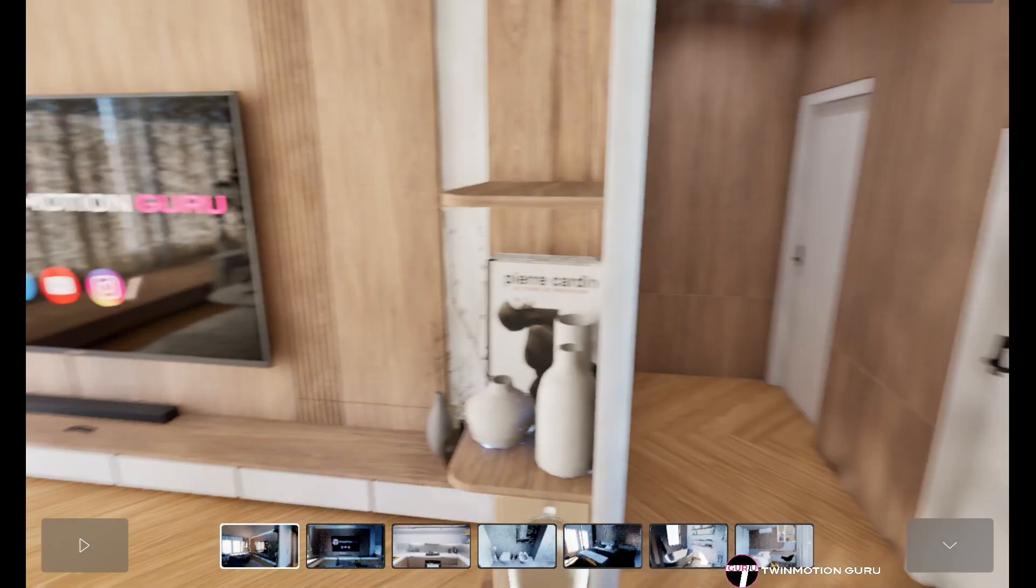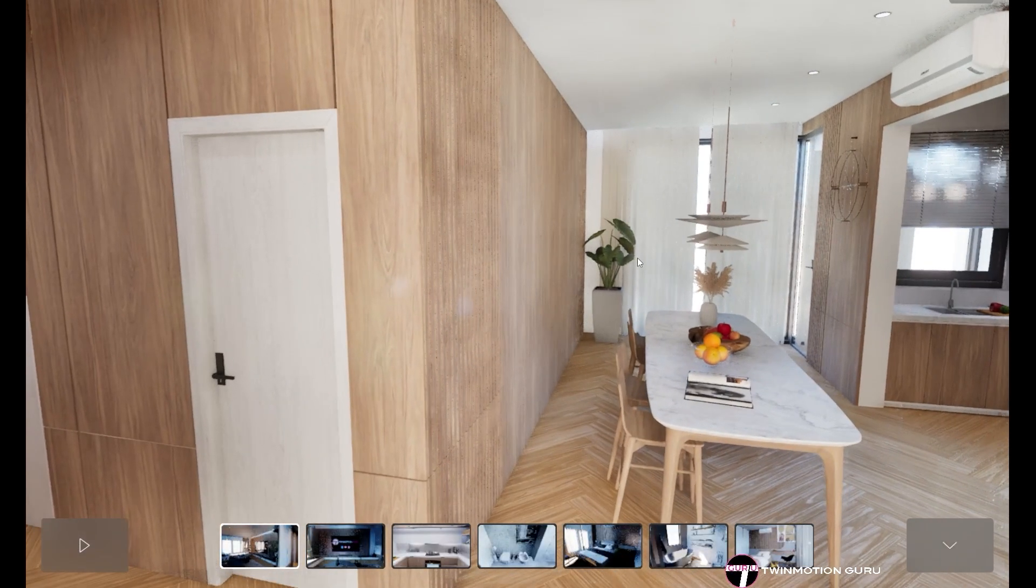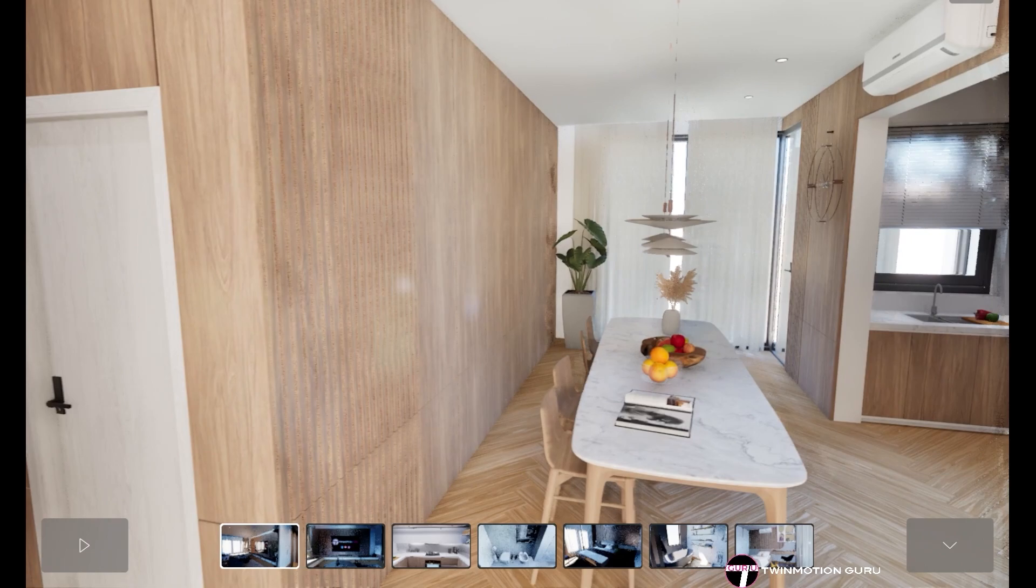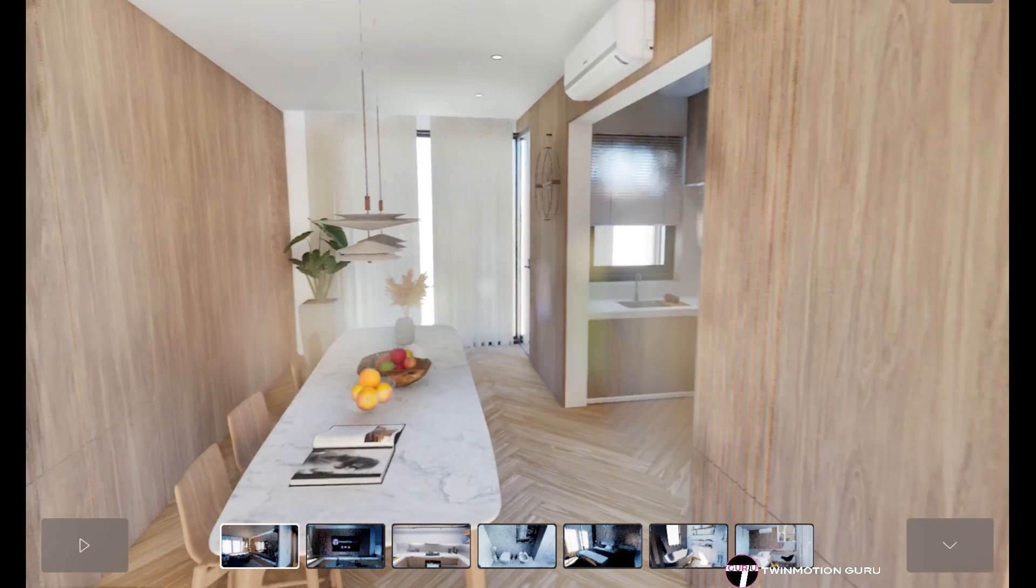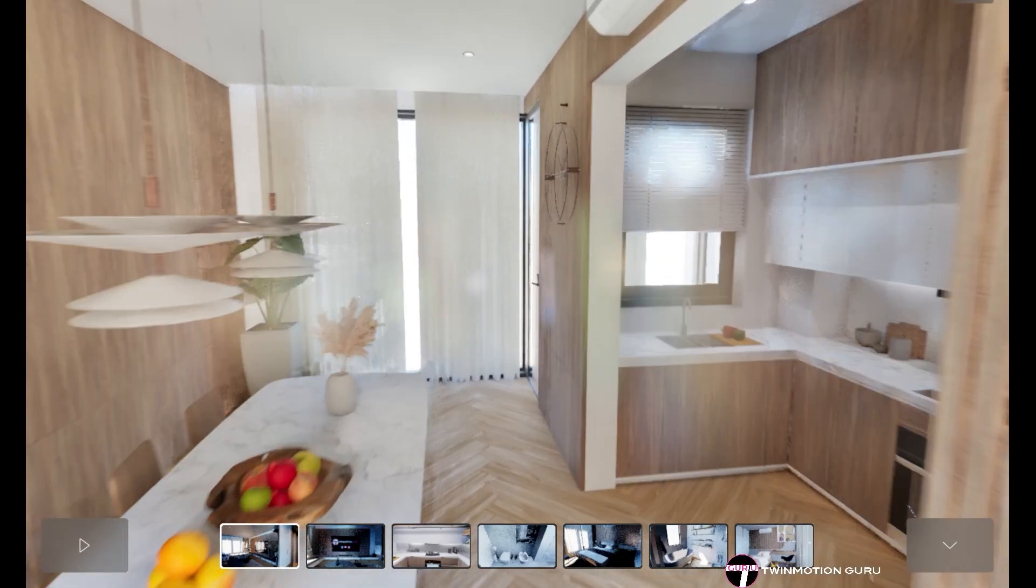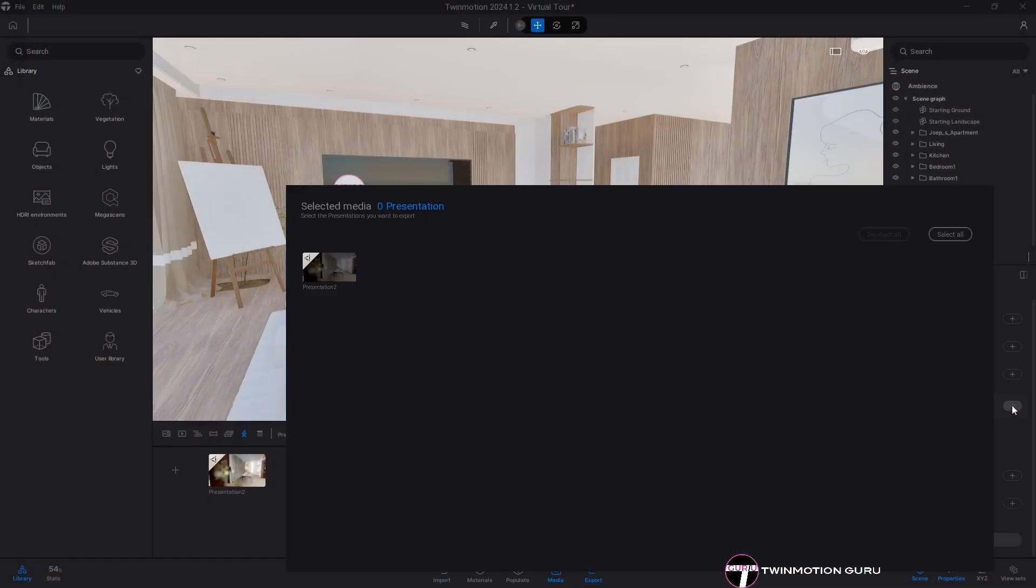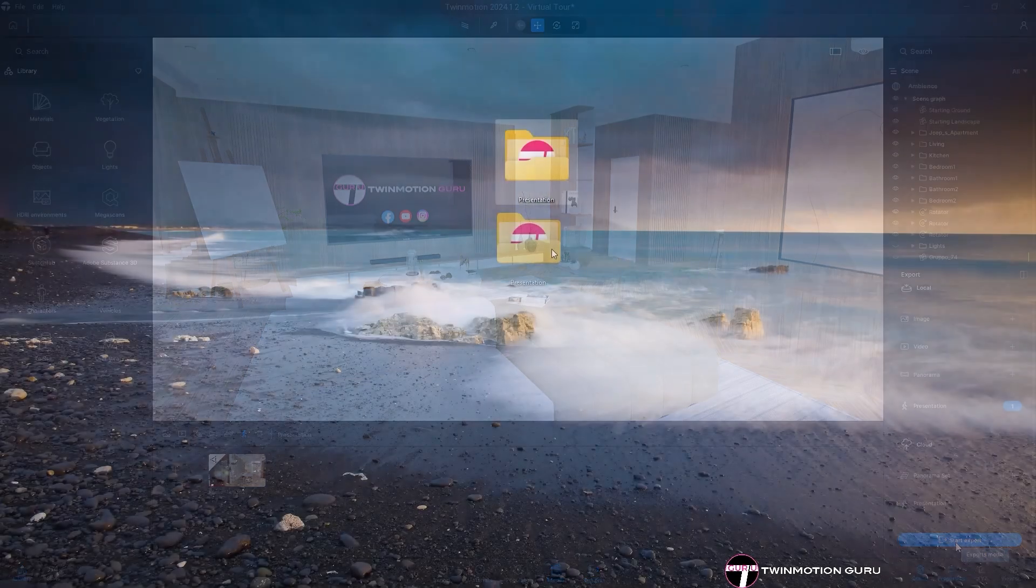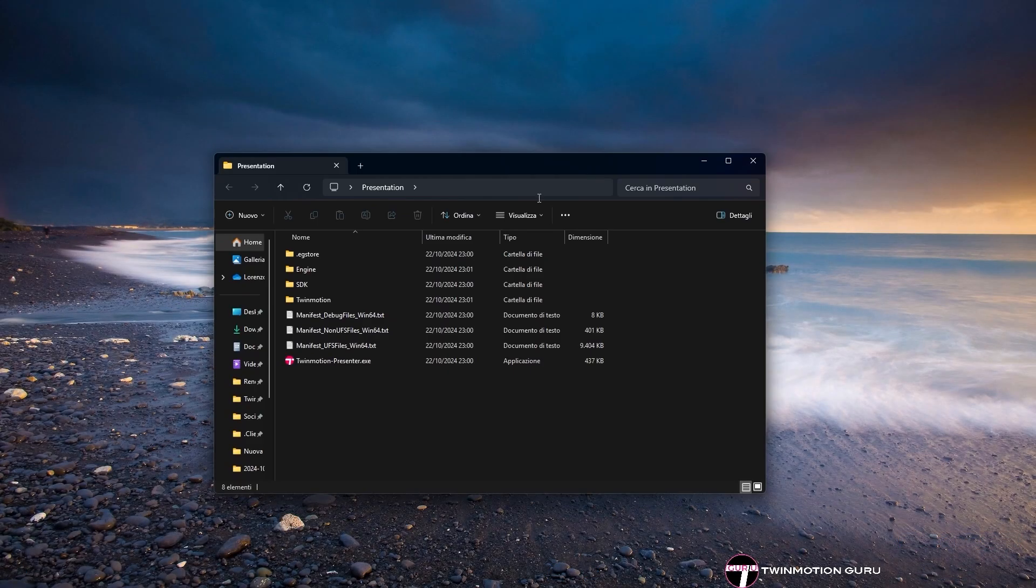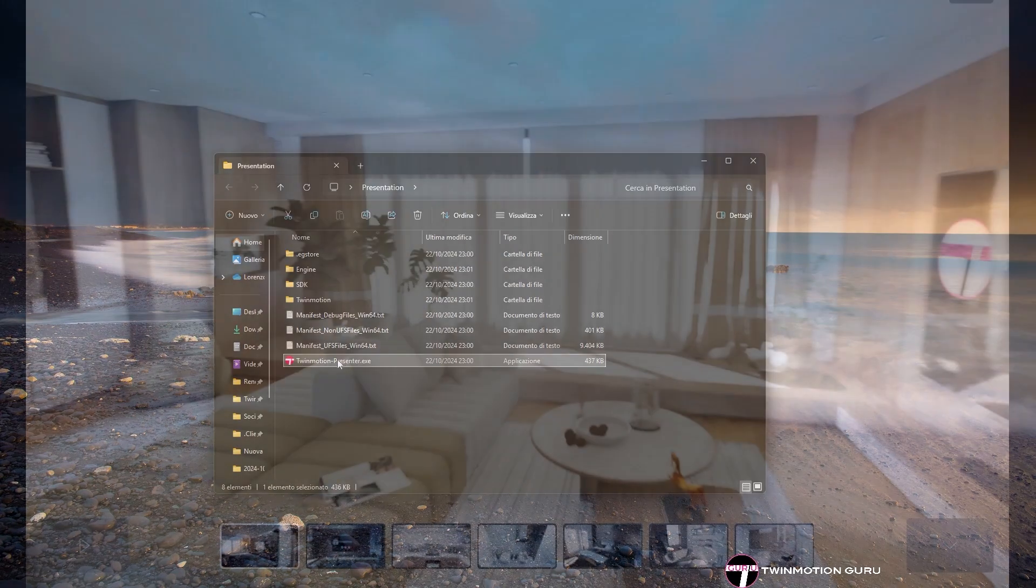In addition to the cloud, the presenter can also be exported locally and viewed exclusively on a PC, allowing you to navigate the project without having to open Twinmotion. To do this, during the export phase, click on Presentation in the local section. Twinmotion will create a folder containing an executable file with the Twinmotion logo in pink. Click this to launch the presentation. However, this mode can only be viewed on PCs that support Twinmotion.